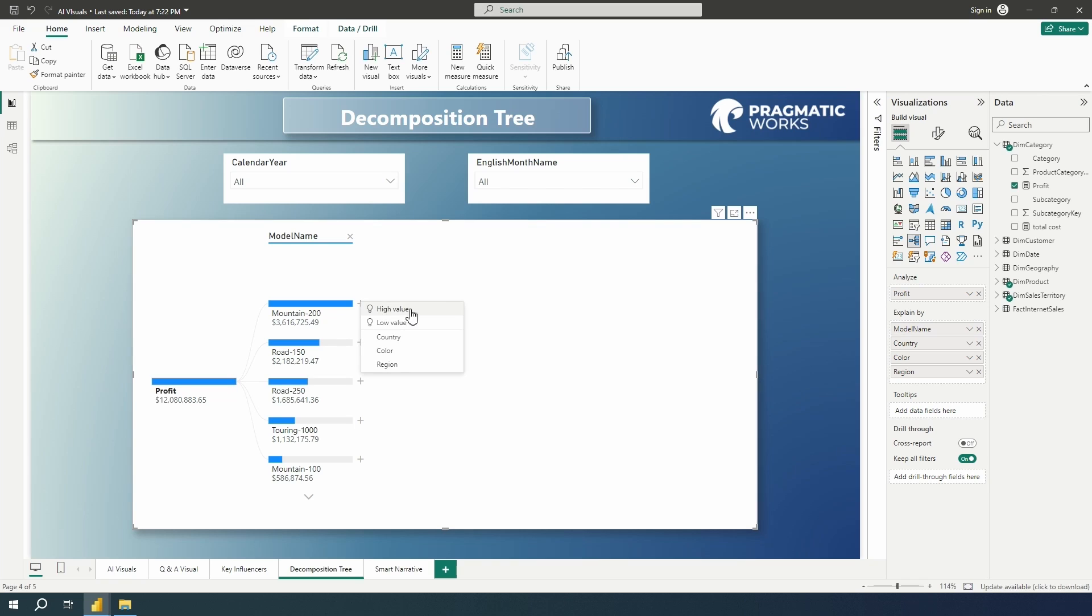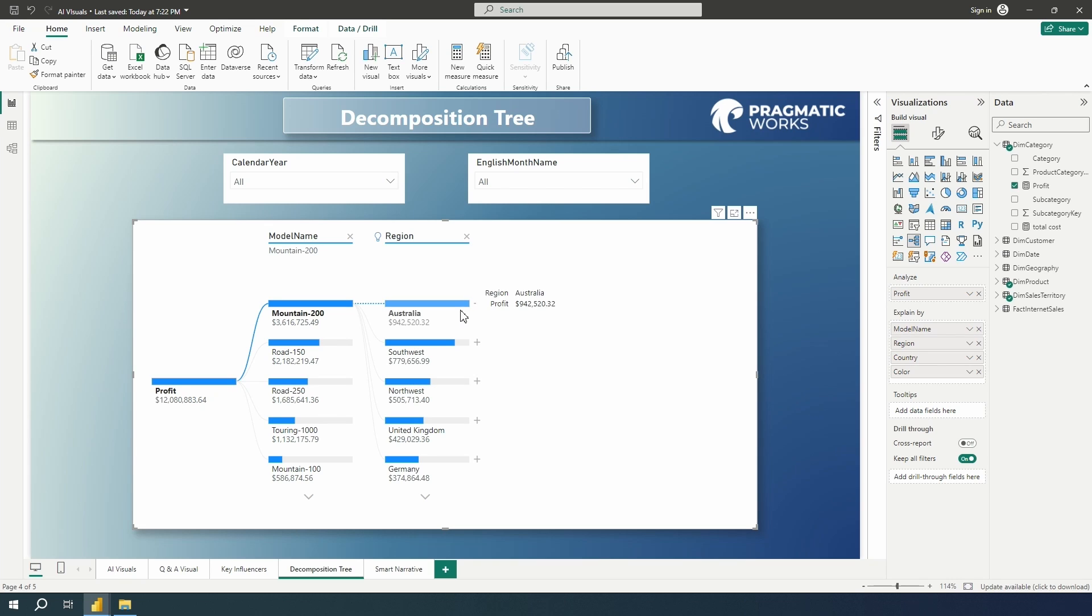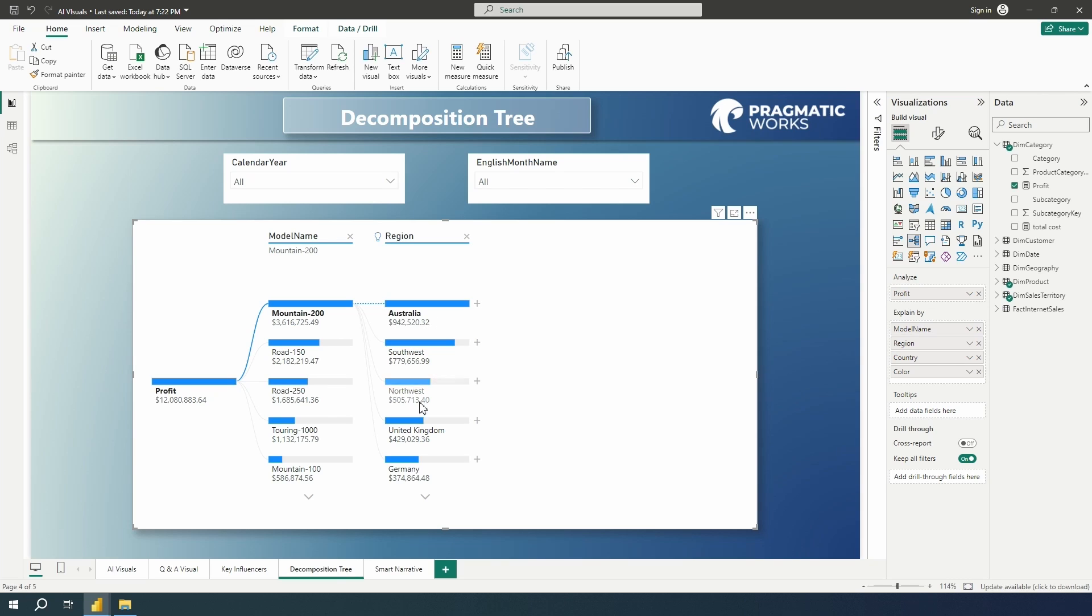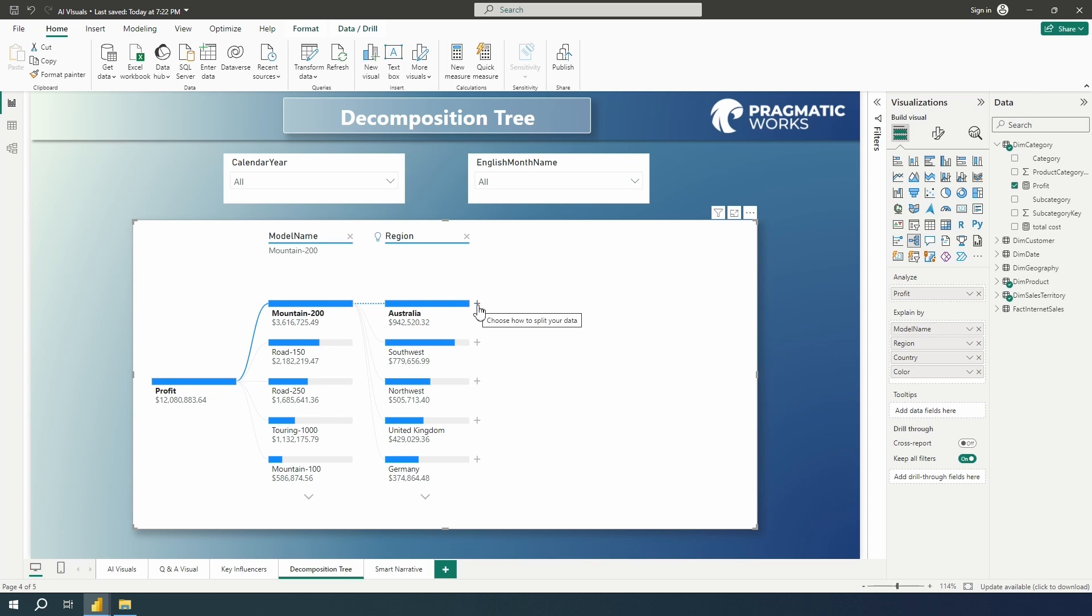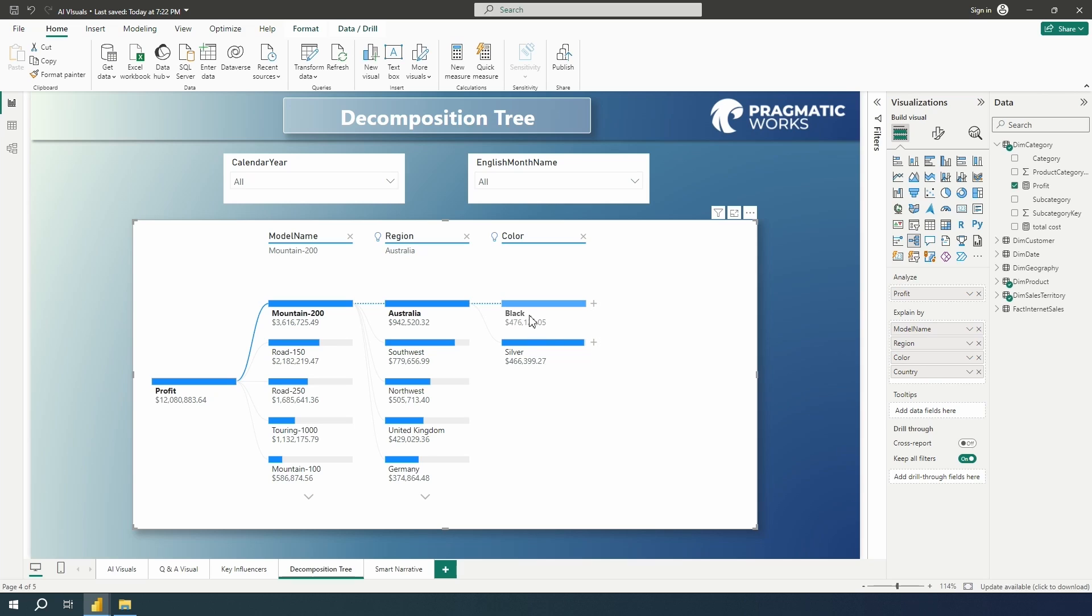And let's choose mountain 200. And let's let AI choose for us. And let's see what's contributing to mountain 200 at the high value there. What is showing us when our profit is high? So we can see here Australia is now appearing here for us. And we're seeing the sales here for Australia and mountain 200 seems to be the highest for the overall region. Let me go ahead and hit that split again. And let's select high value again. And we can see that black seems to be a more popular color here for this region.